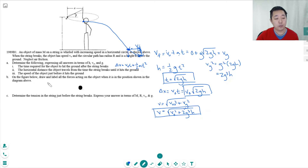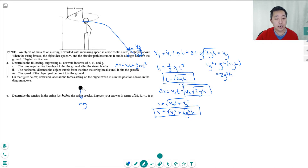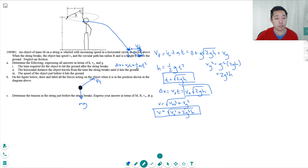On the figure below, draw and label the forces acting on the object when it is in the position shown in the diagram above. When it's there, it has gravity pulling down and the tension force in the string. The rope is at an angle theta relative to the horizontal. Those are the only forces — the rope pulling on it and gravity pulling on it.